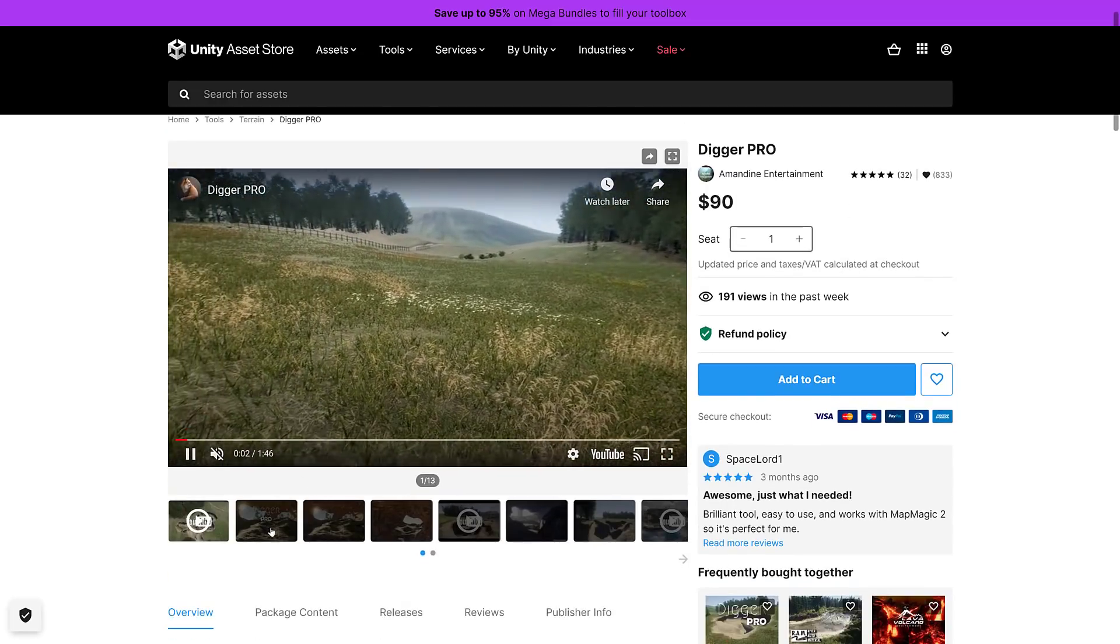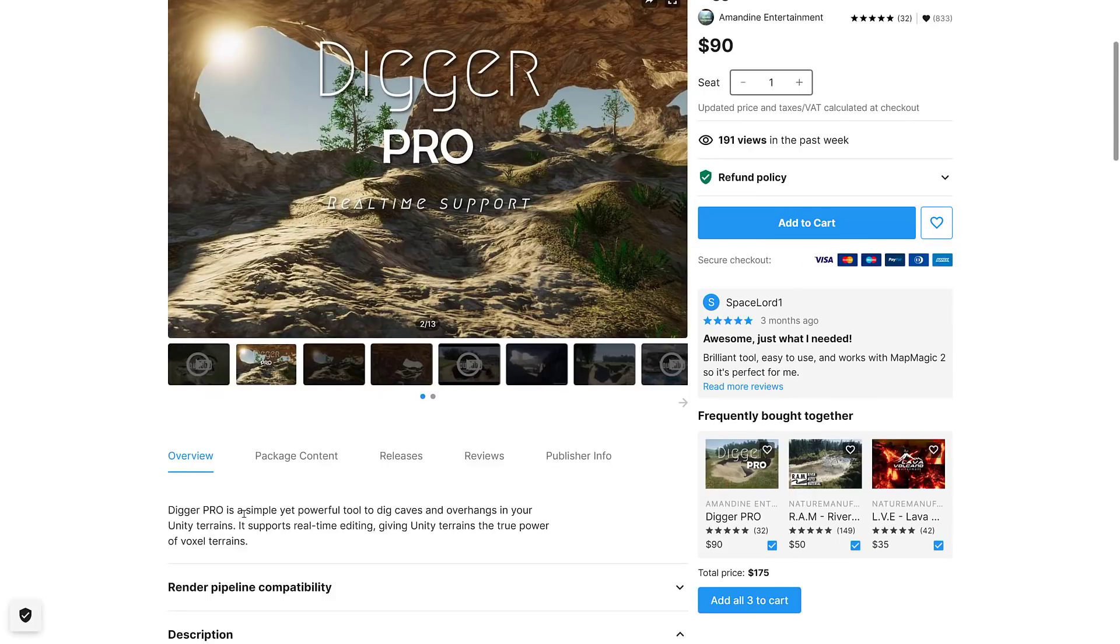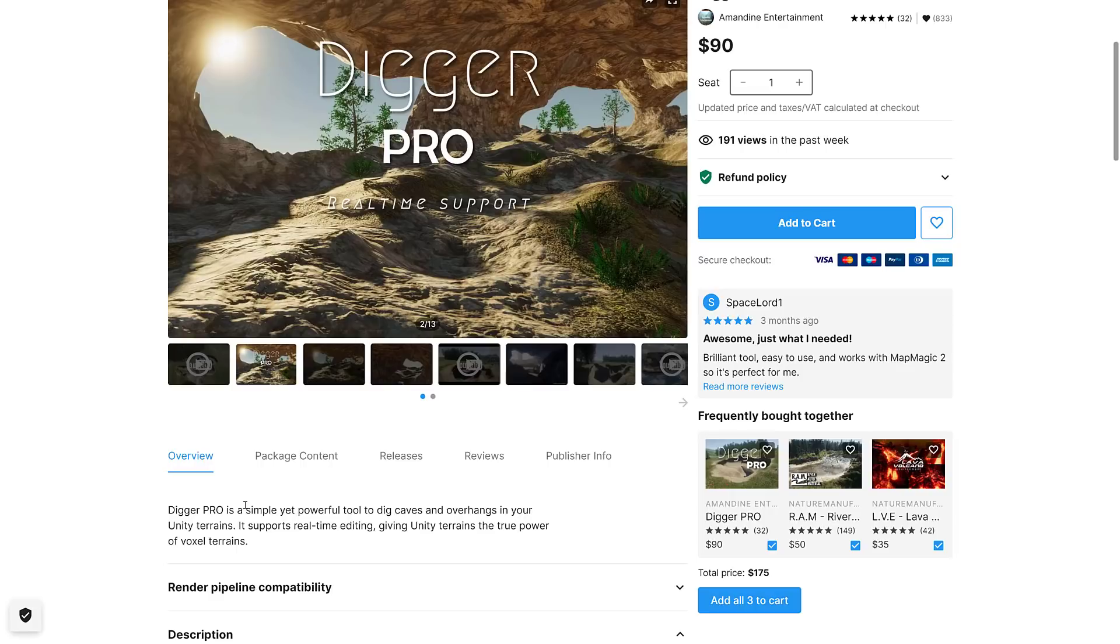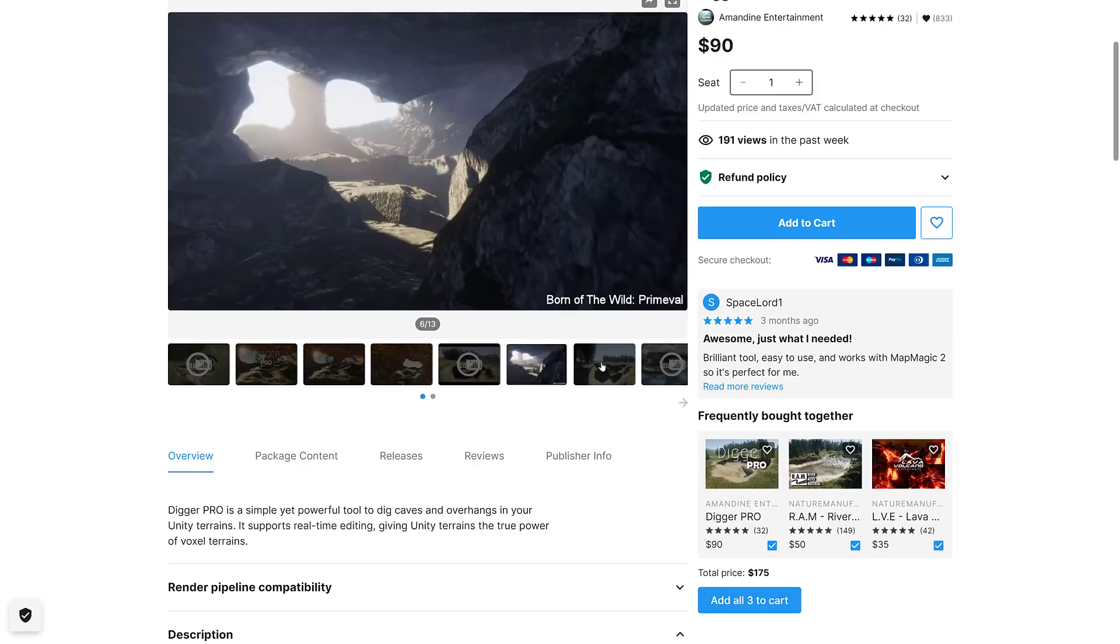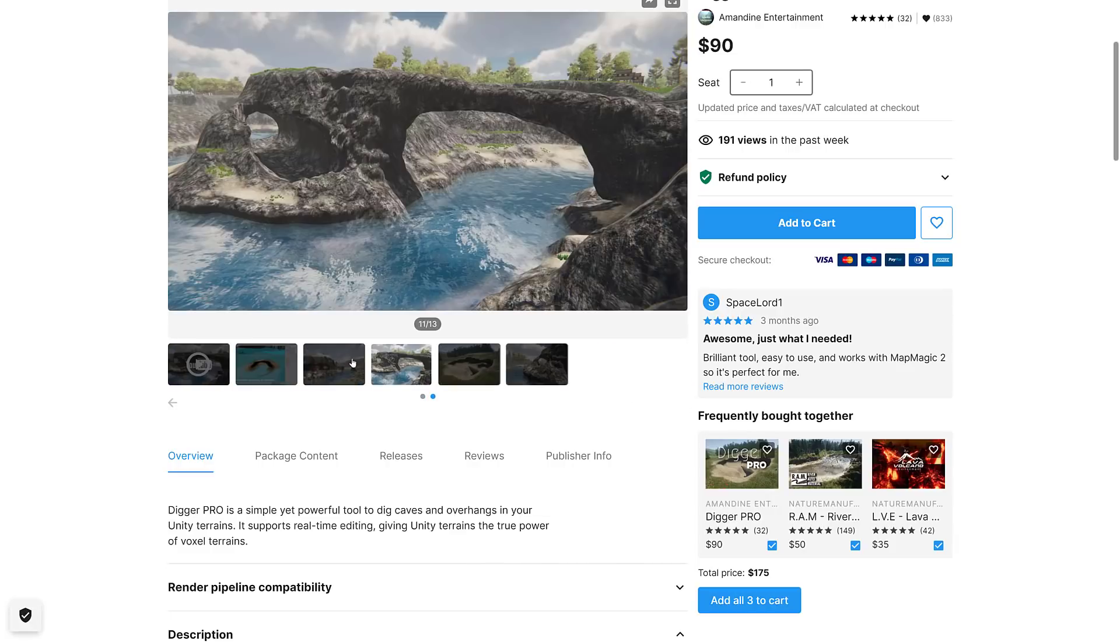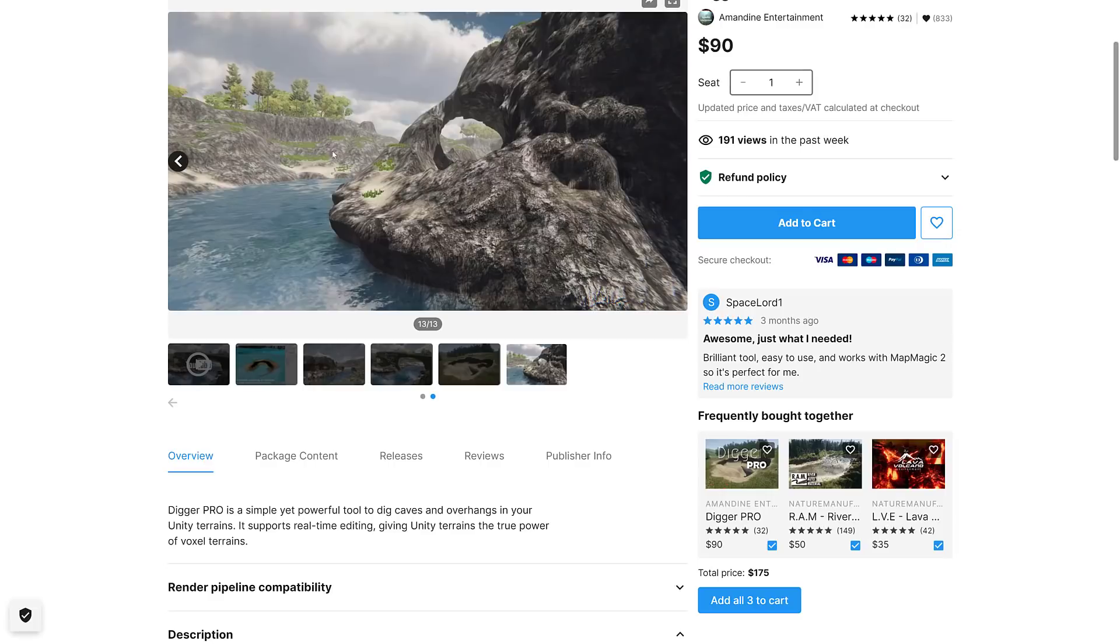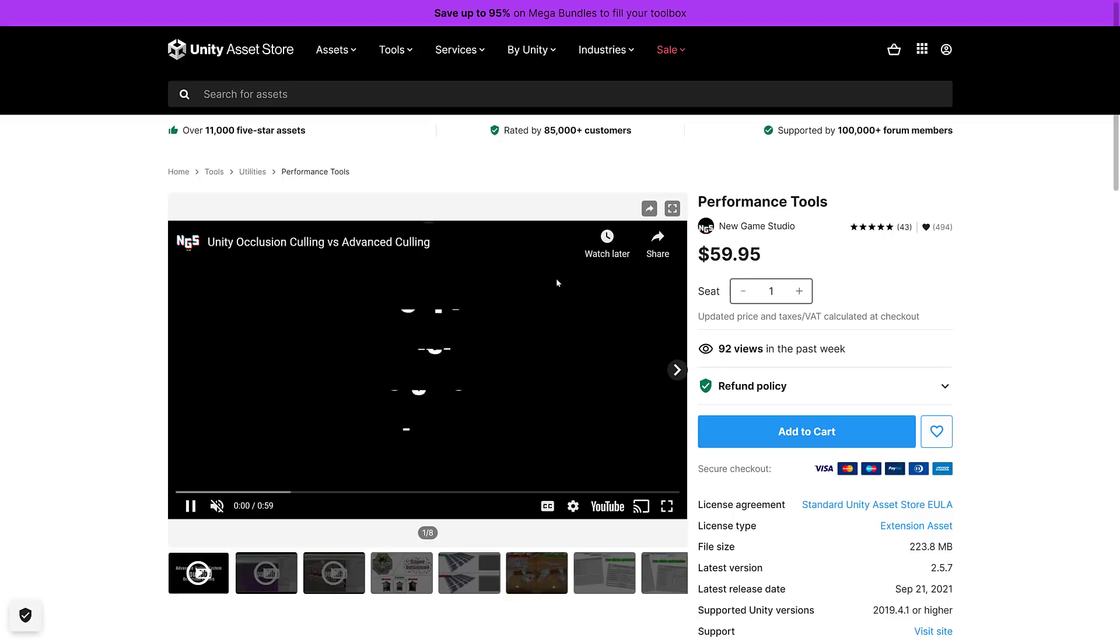Next up we come up with Digger Pro. Digger Pro is a simple yet powerful tool to dig caves and overhangs in your Unity terrain. Now this is one of the challenges of using a height map, which is the way most terrain is implemented. It doesn't have verticality, so you can't often do things like cave systems. So this is what Digger Pro is all about. You can create caves underneath your terrain or into your terrain if you so wish. It's also got real-time editing, so you could actually use this dynamically. If you have your weapon system breaking up the world, Digger Pro should support that.